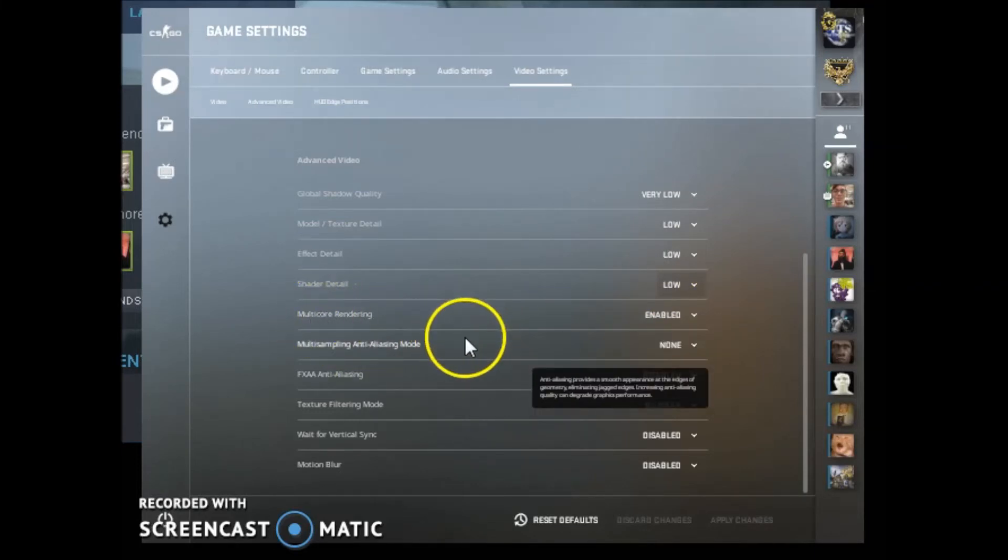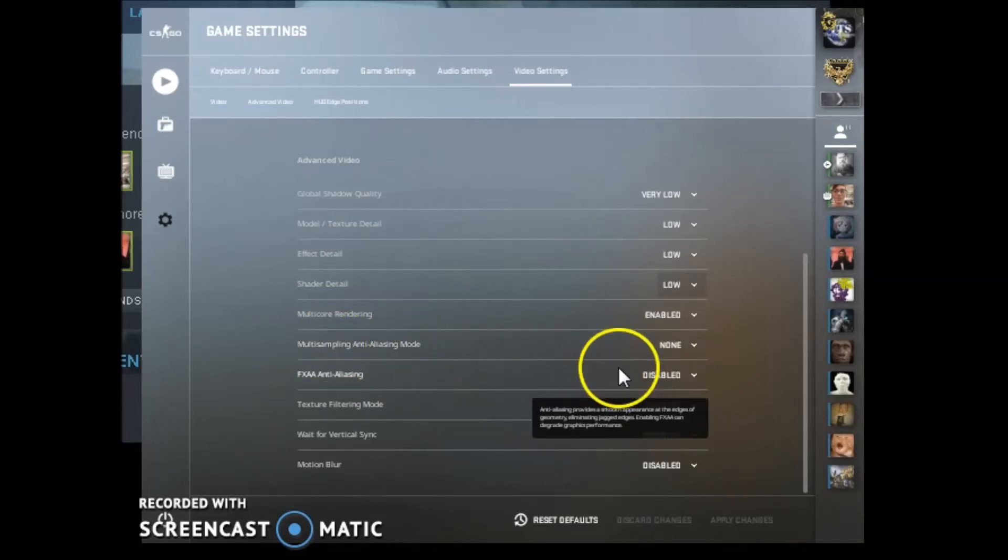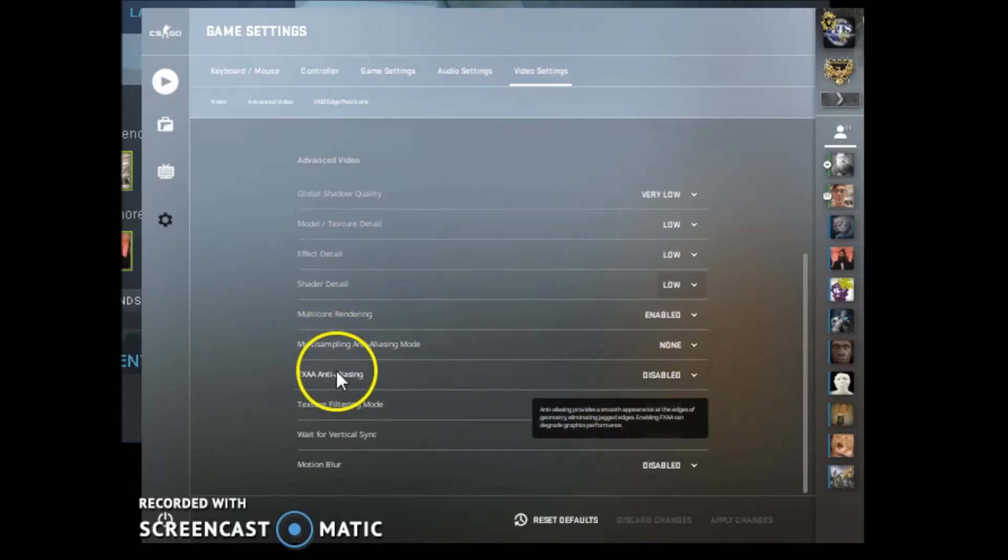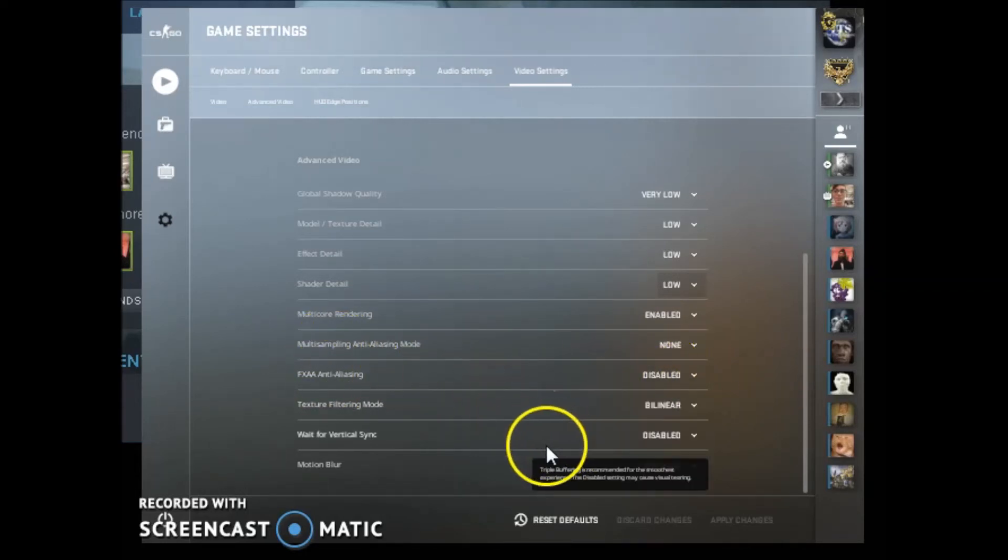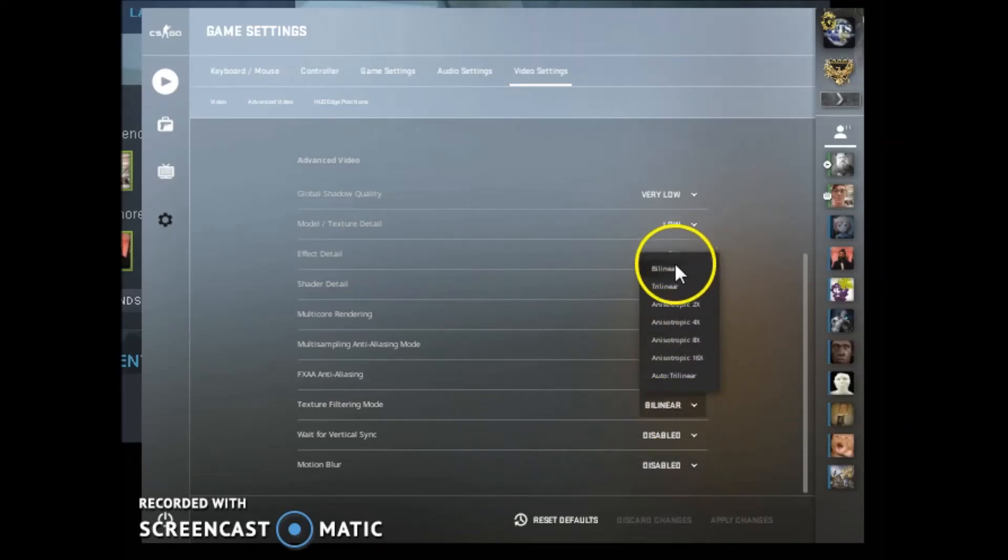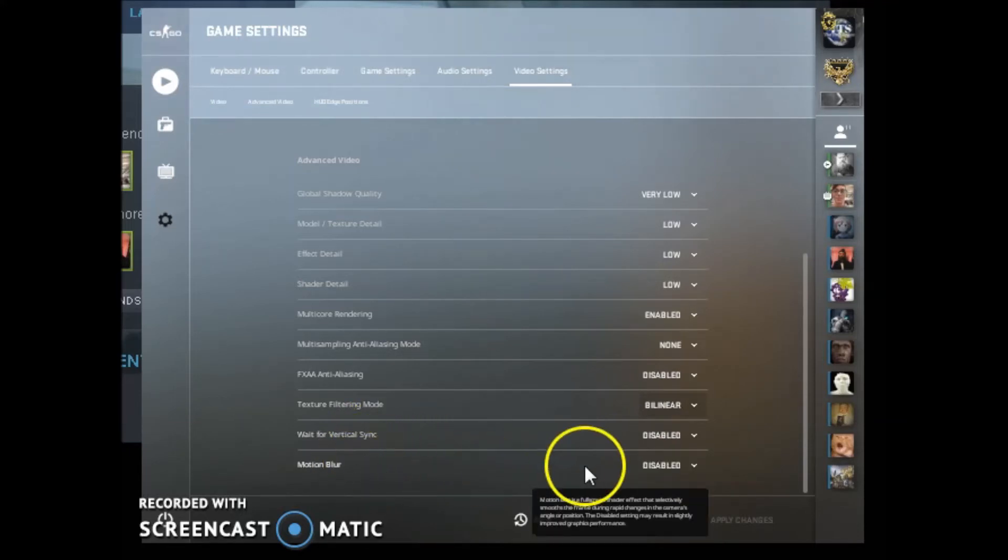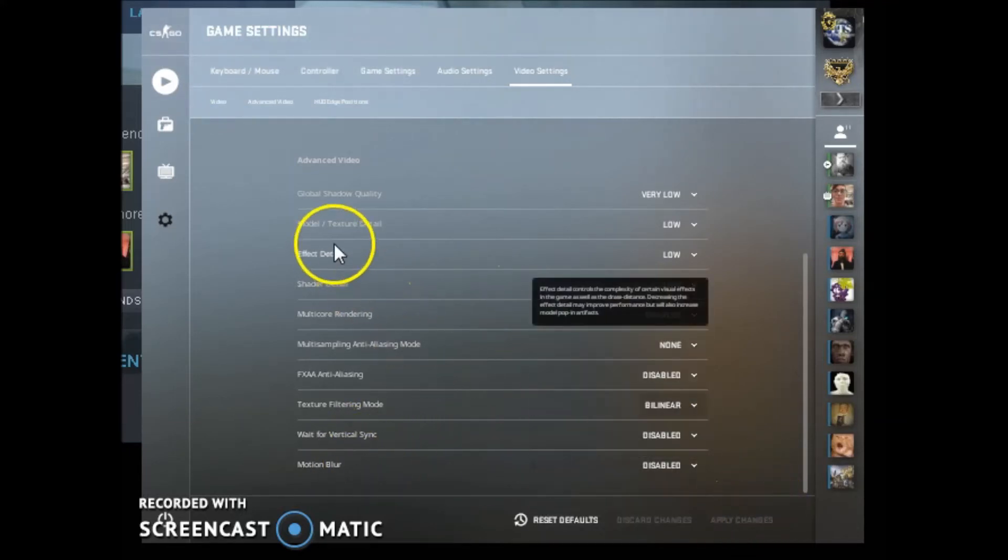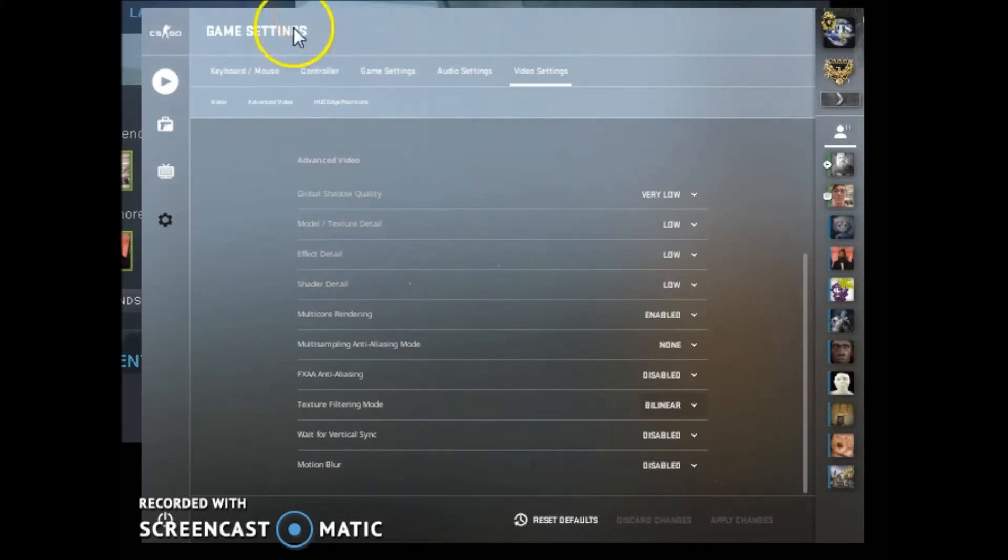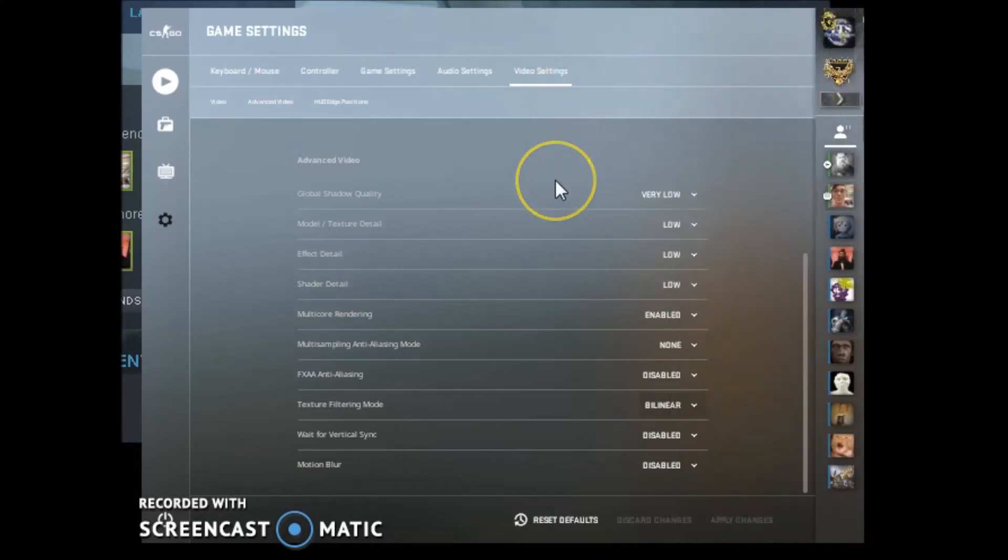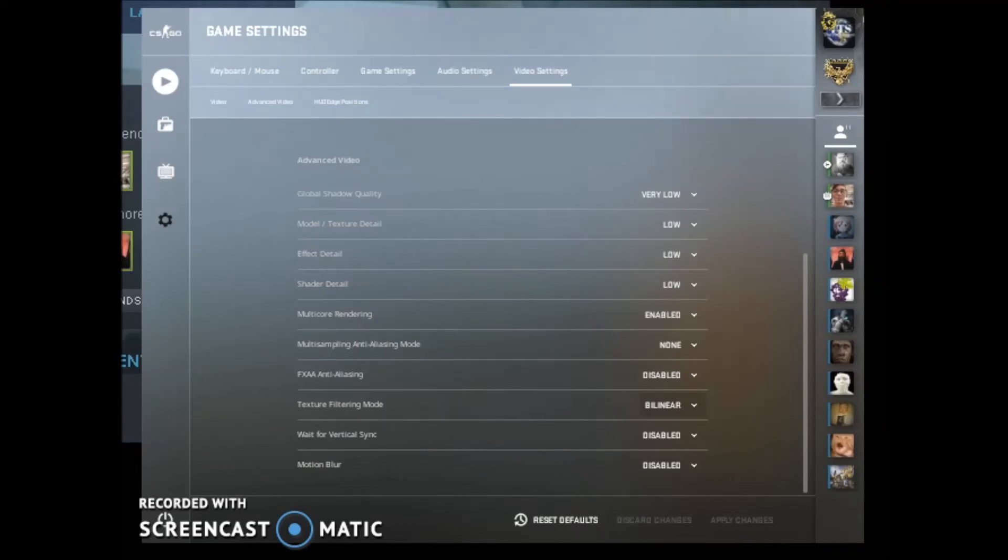And keep every other setting, as far as the shadow quality, the model and texture detail, effect detail, shader detail. Keep this at the lowest setting as well. So all these are as low as possible. Keep multi-core rendering on. You're going to want to turn off anti-aliasing. Then we have texture filtering mode. Keep that in the lowest setting as well. Make sure you disable vertical sync and motion blur. And then click apply. And that's basically all you do in your video settings for your game. So the video settings for your game, you're just going to replicate what I just did with whatever game you're using. And that's how you're going to get the best performance out of that game.